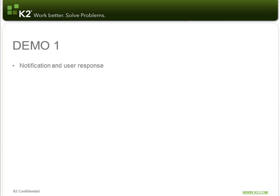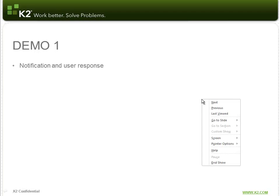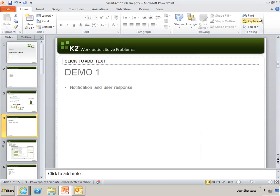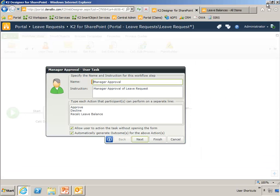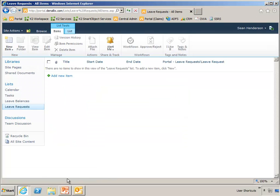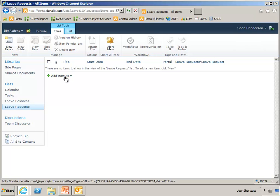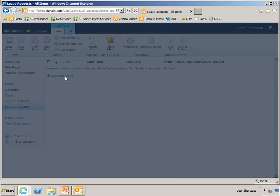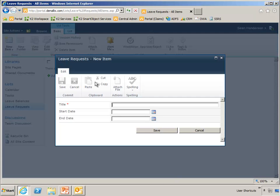So for this first demo, I'm going to simply show you a notification that comes through as well as a destination user's response. So like I explained earlier, this is a leave request solution and I'm currently logged in as Sean Henderson. So I'm going to add a new leave request.